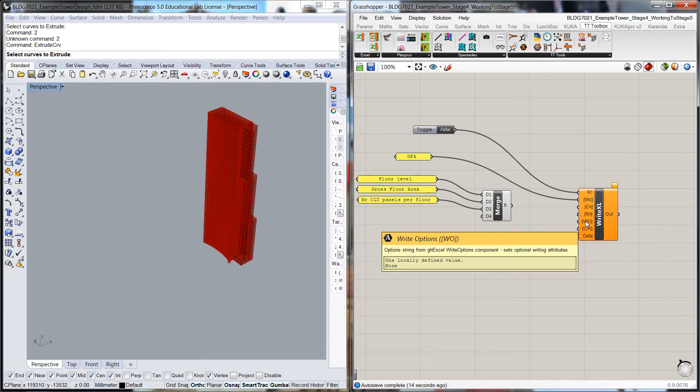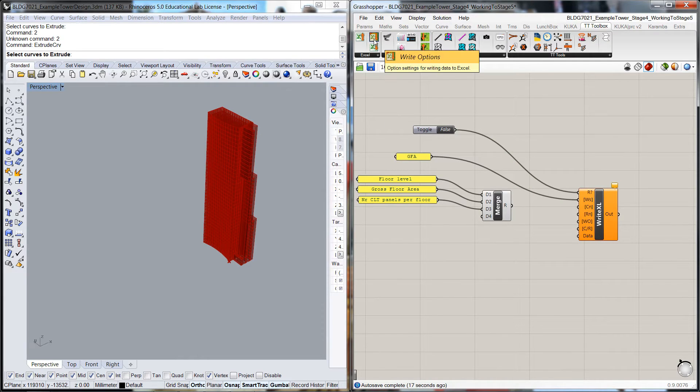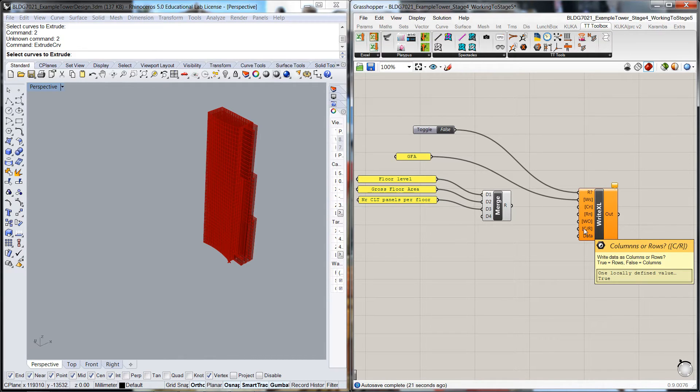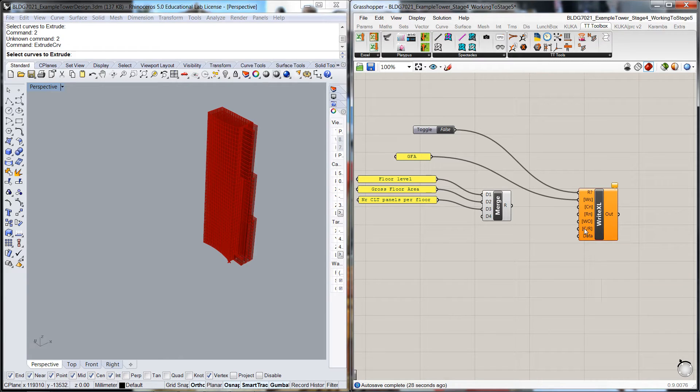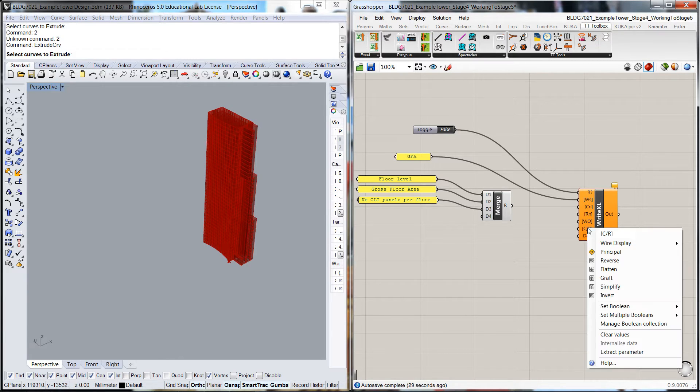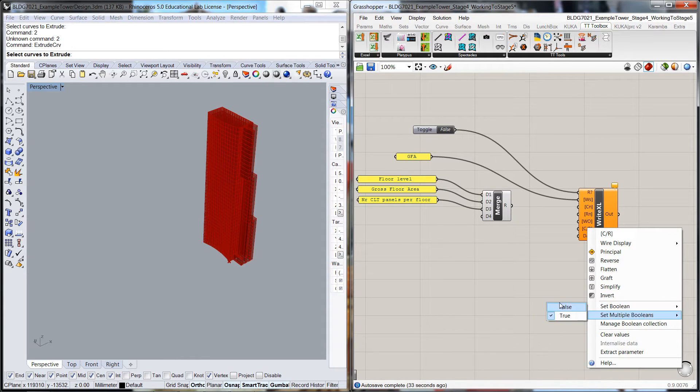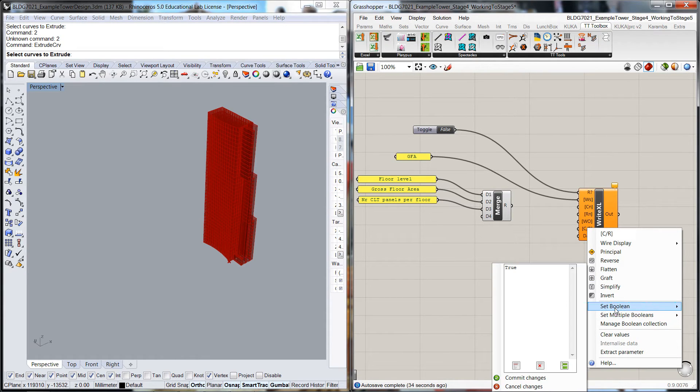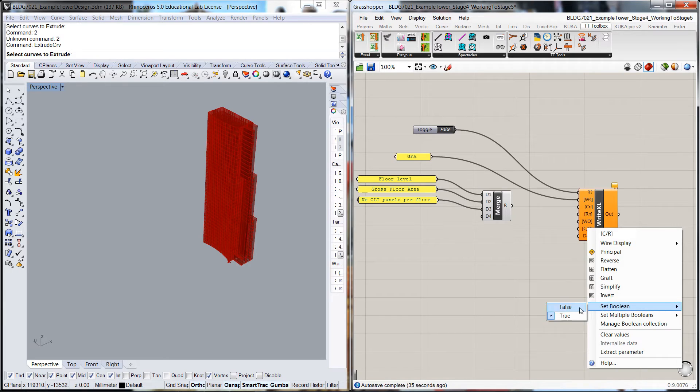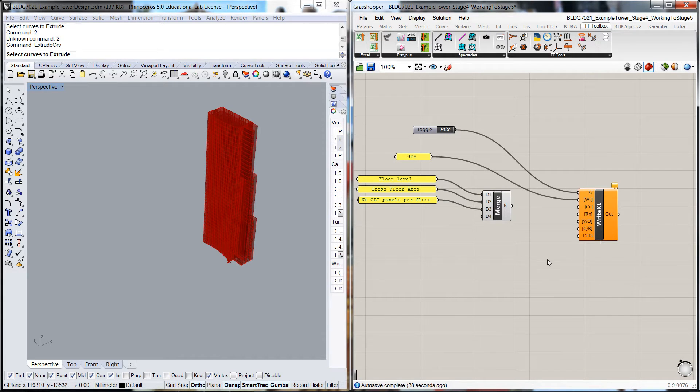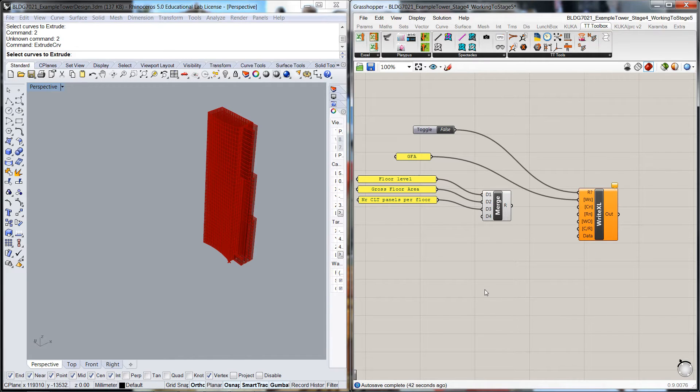Write options we don't have to worry because that's back up in this component here. Write data as columns or rows - we want columns, so we're going to have to change that boolean to false. So that it writes it into columns and then we're going to have to feed the data in through here.